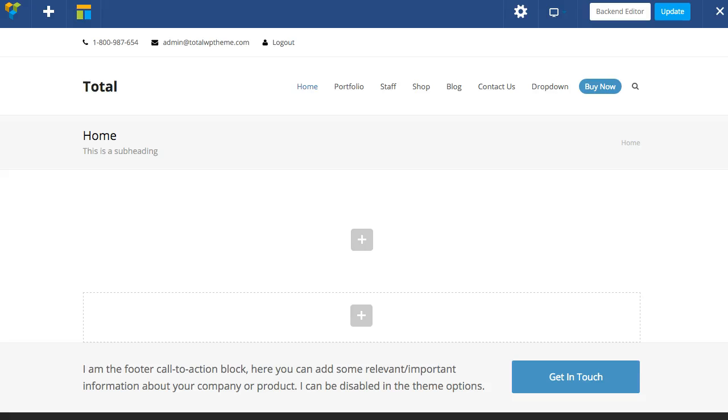Hi, this is AJ from WP Explorer.com. In this video I'm going to show you how you can make use of the visibility settings in a Total WordPress theme to show and hide content depending on the mobile device the user is viewing on.